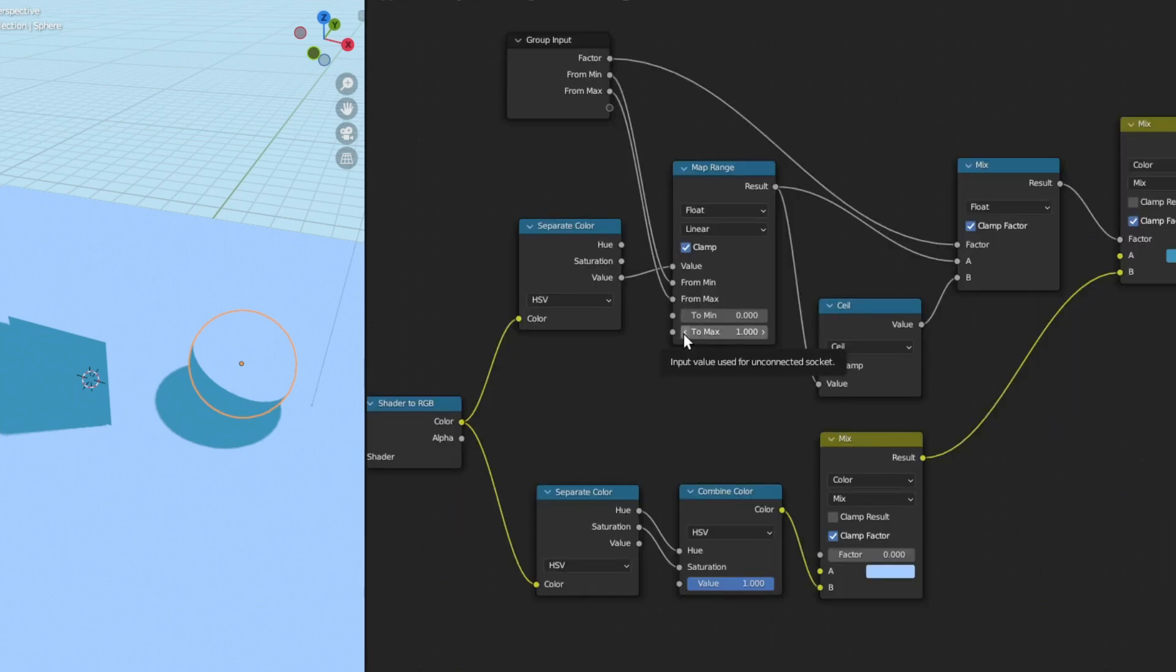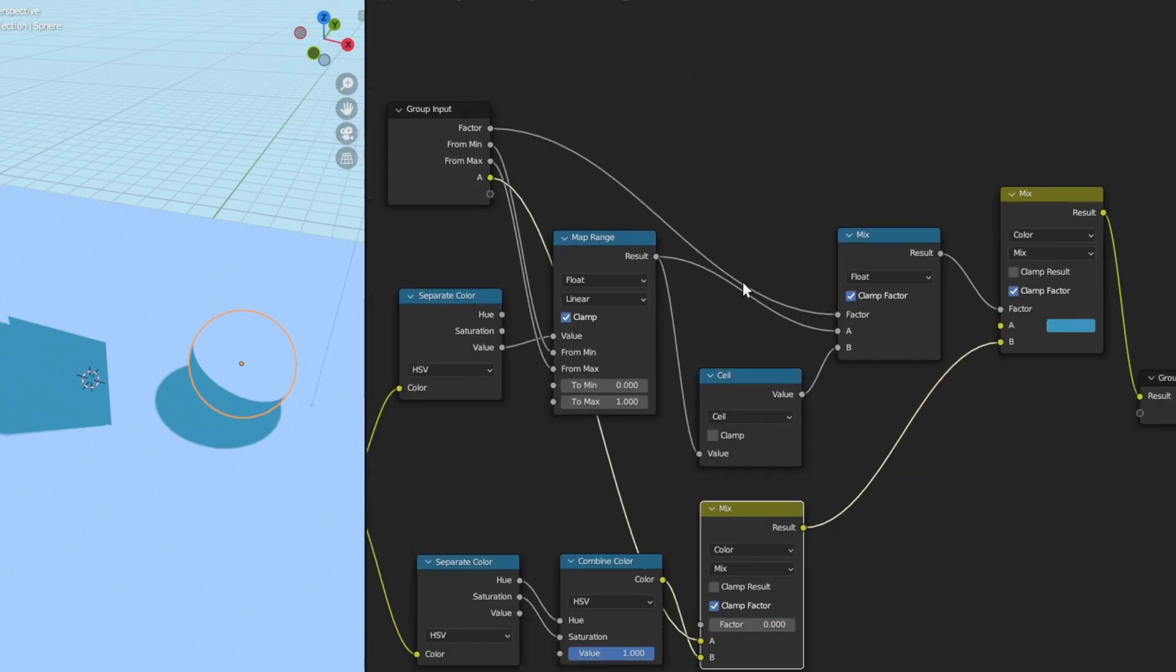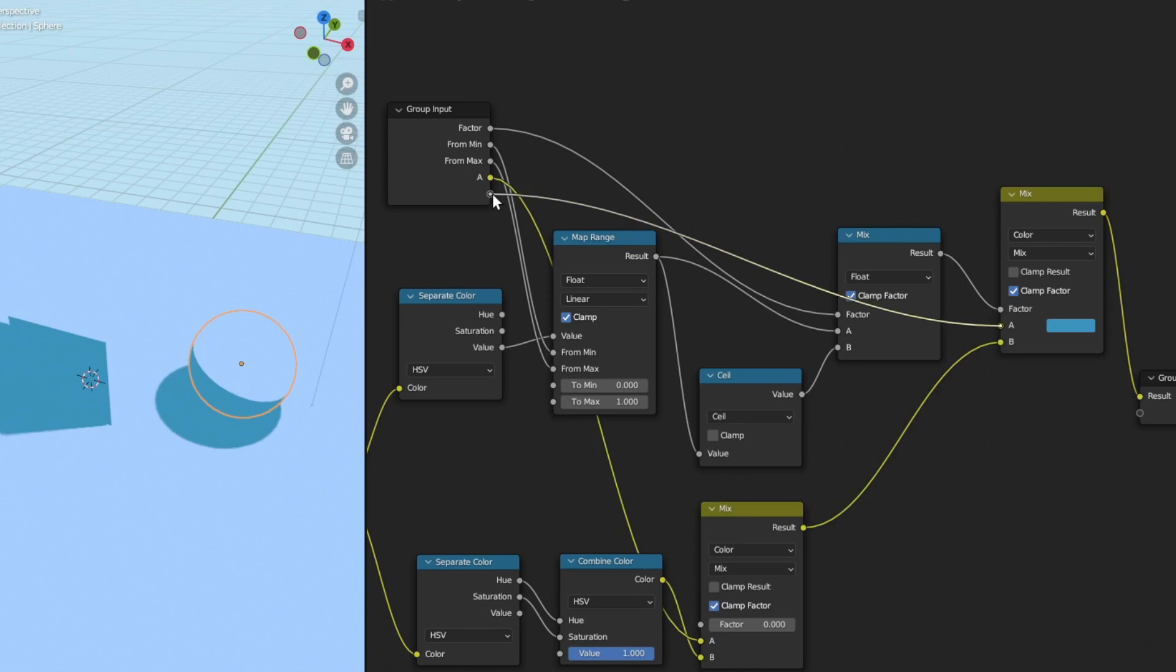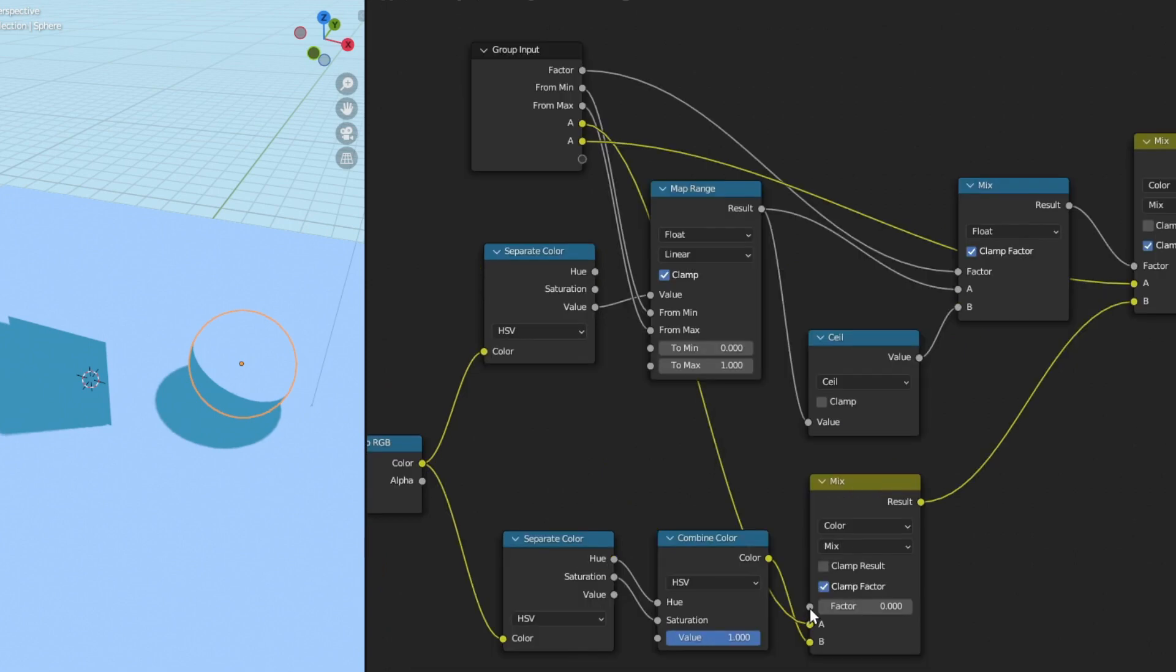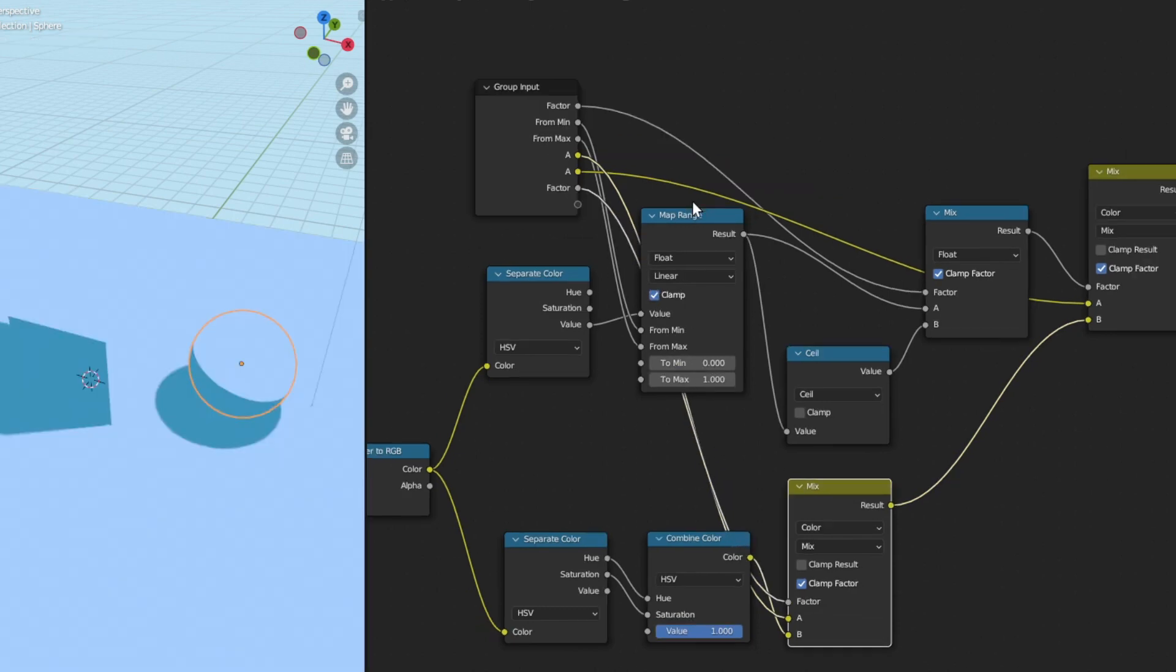And of course I want to be able to control the base color and the shadow color. So I'm going to connect the A input of this mix color and also the A input of this mix color into the group input also. And next I want to plug this factor of this mix color into the group input so that I can control the blending of the lights.